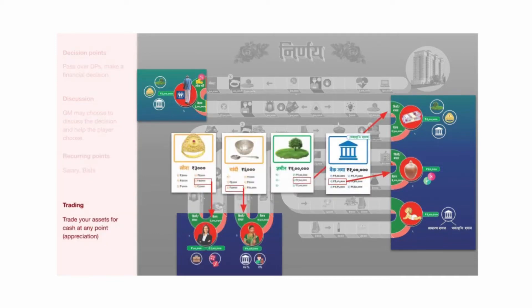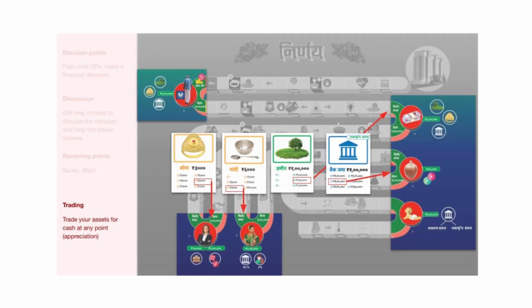Throughout the game, the players have the option to liquidate their assets. The main contribution of the asset cards is to show the passage of time and appreciation of assets in the game. The longer they keep their assets intact, the higher the returns.